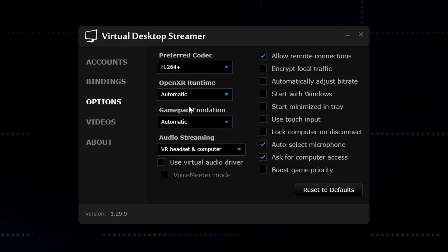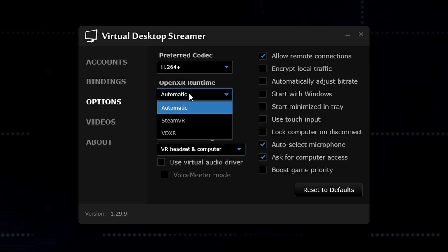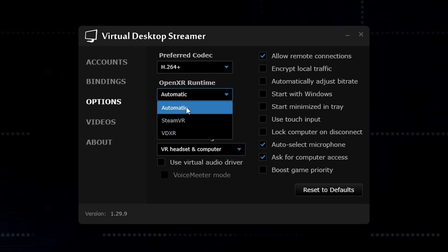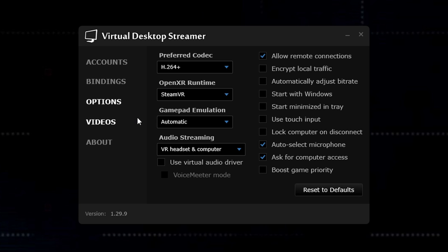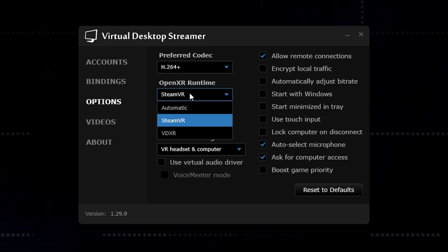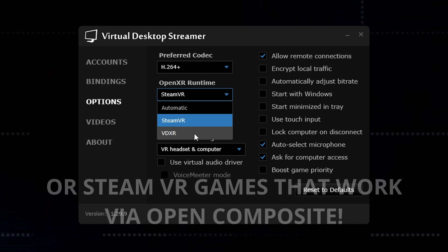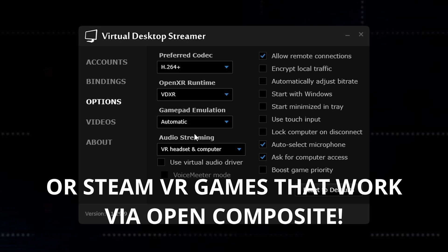Next thing you'll want to change is the OpenXR runtime. So by default, it'll be set to automatic. If you're playing any SteamVR games, you could just leave it on automatic or you can specify you want it to run with Steam. However, if you're running any OpenXR games such as Microsoft Flight Simulator, DCS World, iRacing or any others, then you'll want to switch it over to VDXR mode.